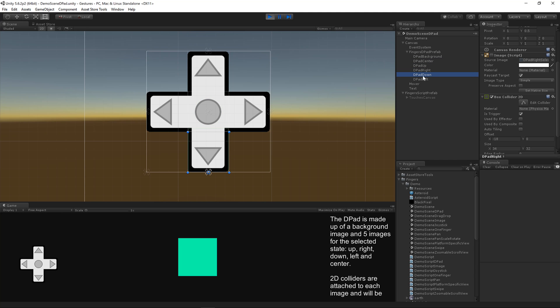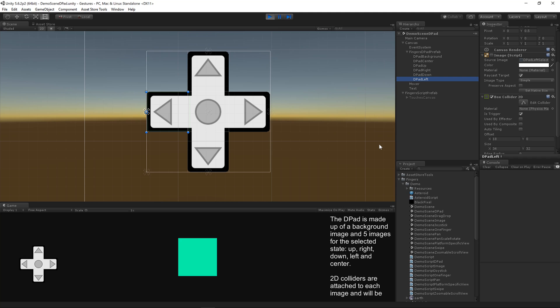For the up, right, down, and left it was easy to use a box collider. But there's no reason you couldn't use a polygon collider if you had a D-pad of a custom shape. So if you want to make a D-pad that looks really cool and overlaps a little bit with each of the sections, just use a polygon collider and it should work just fine.